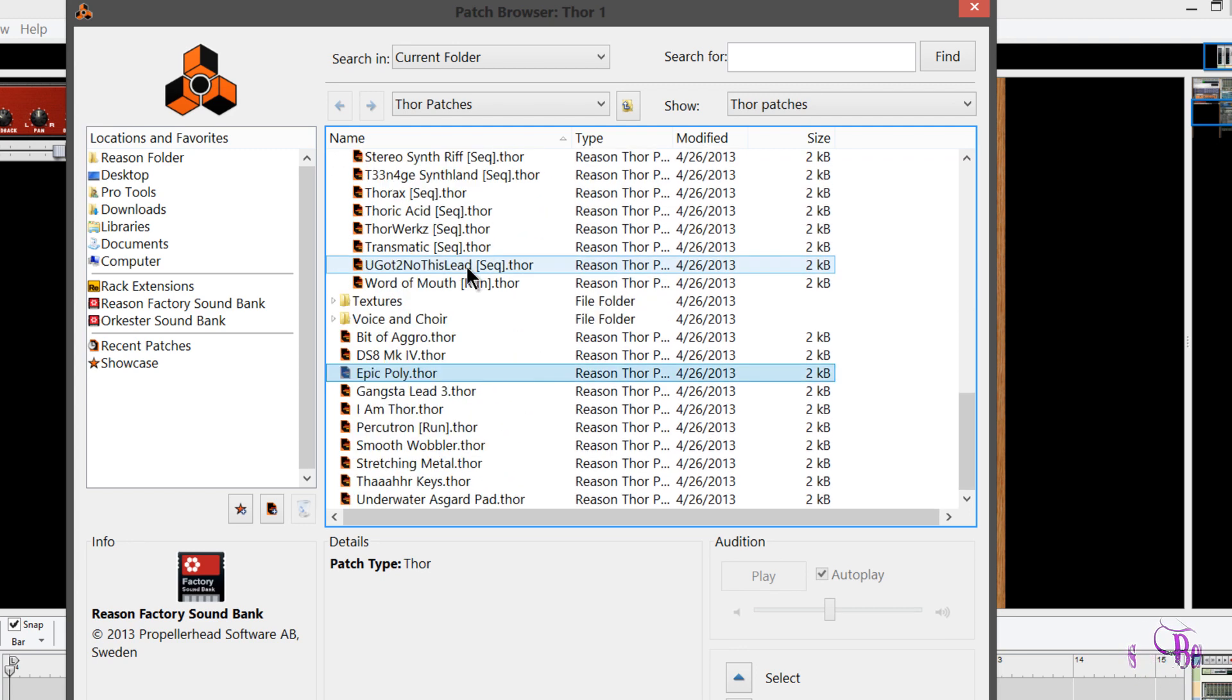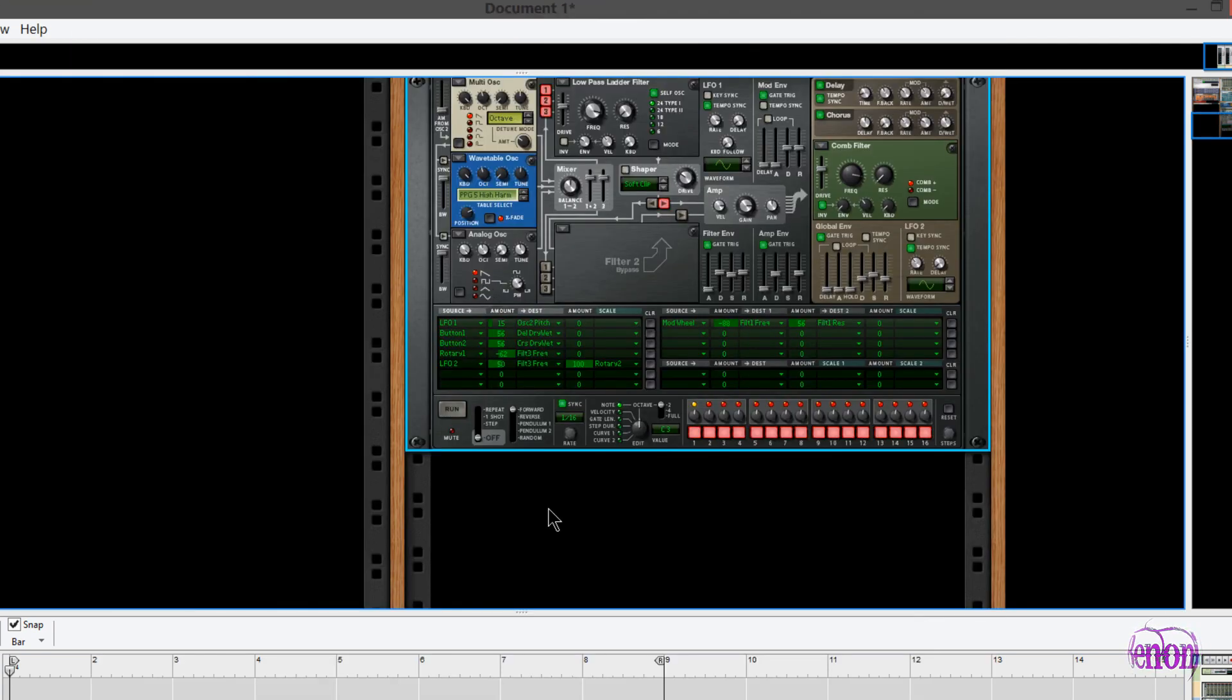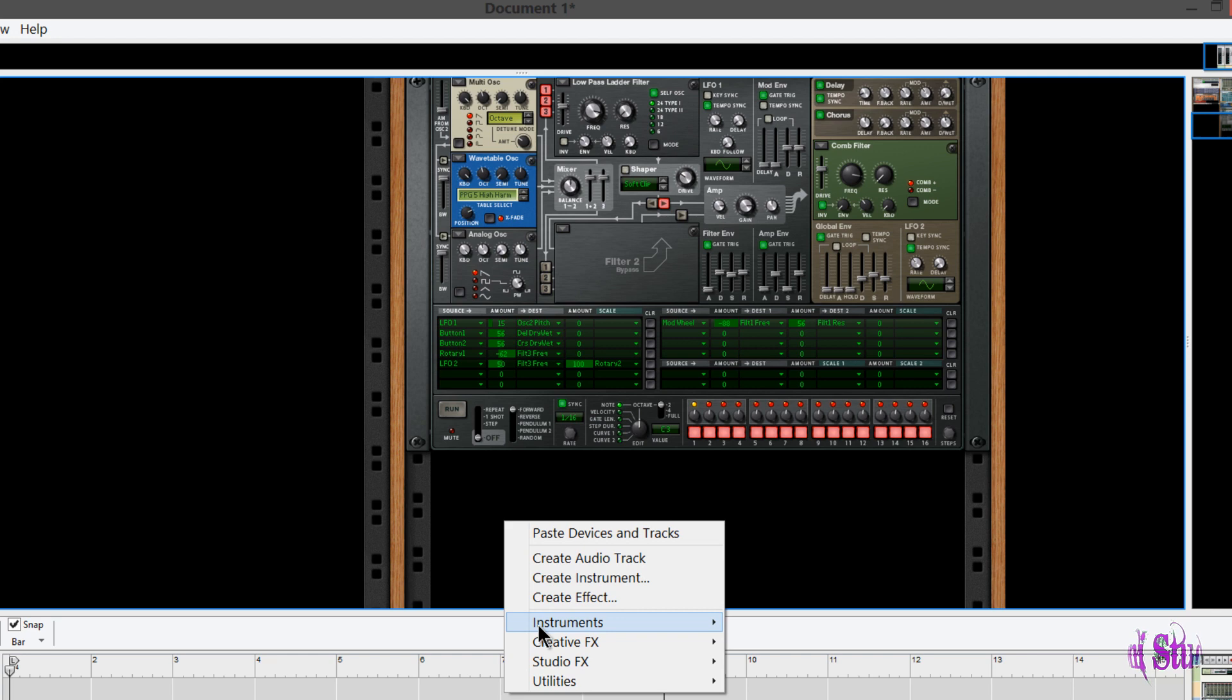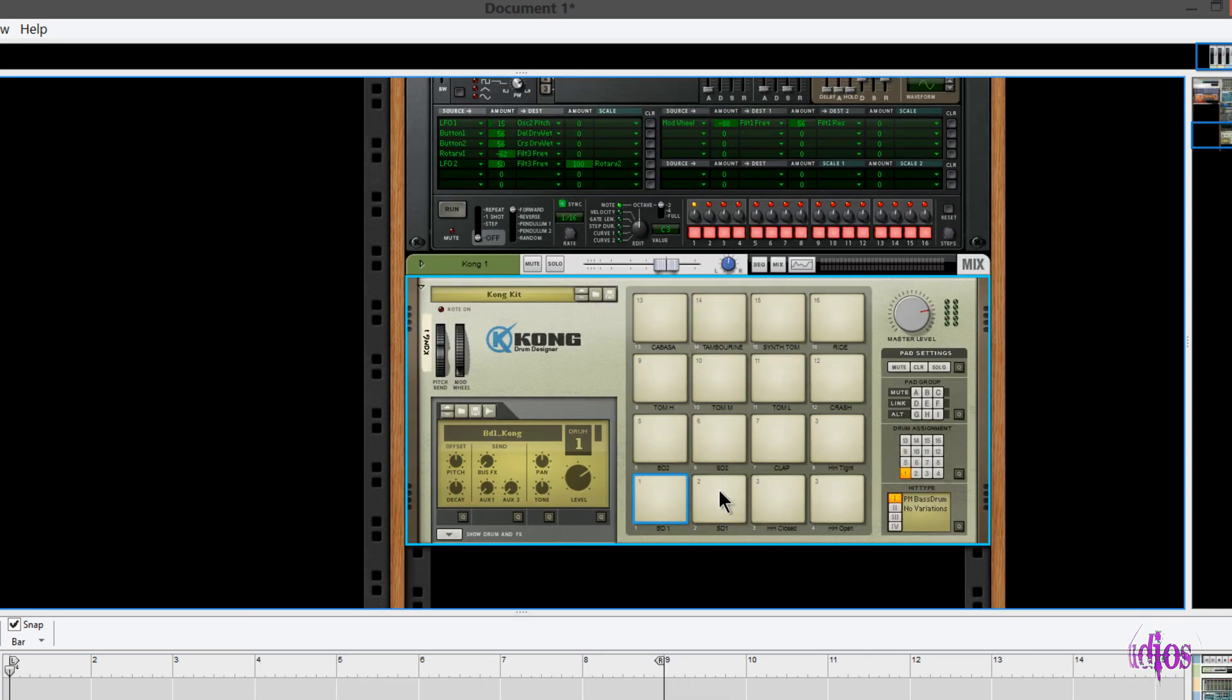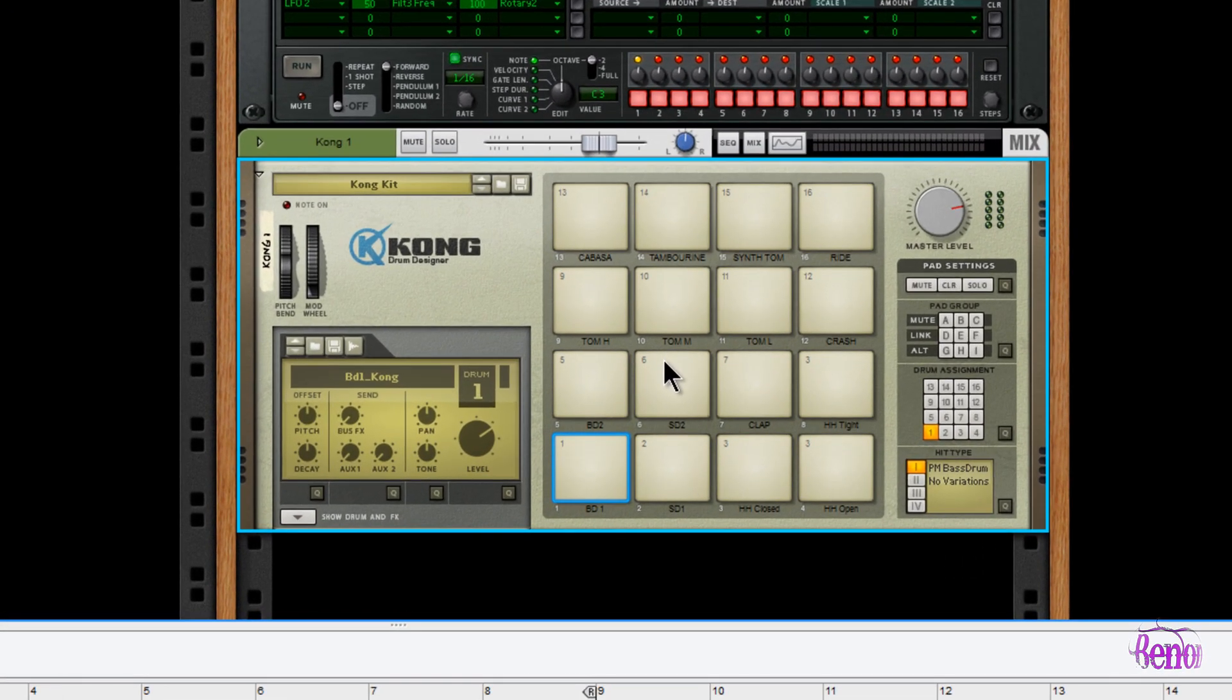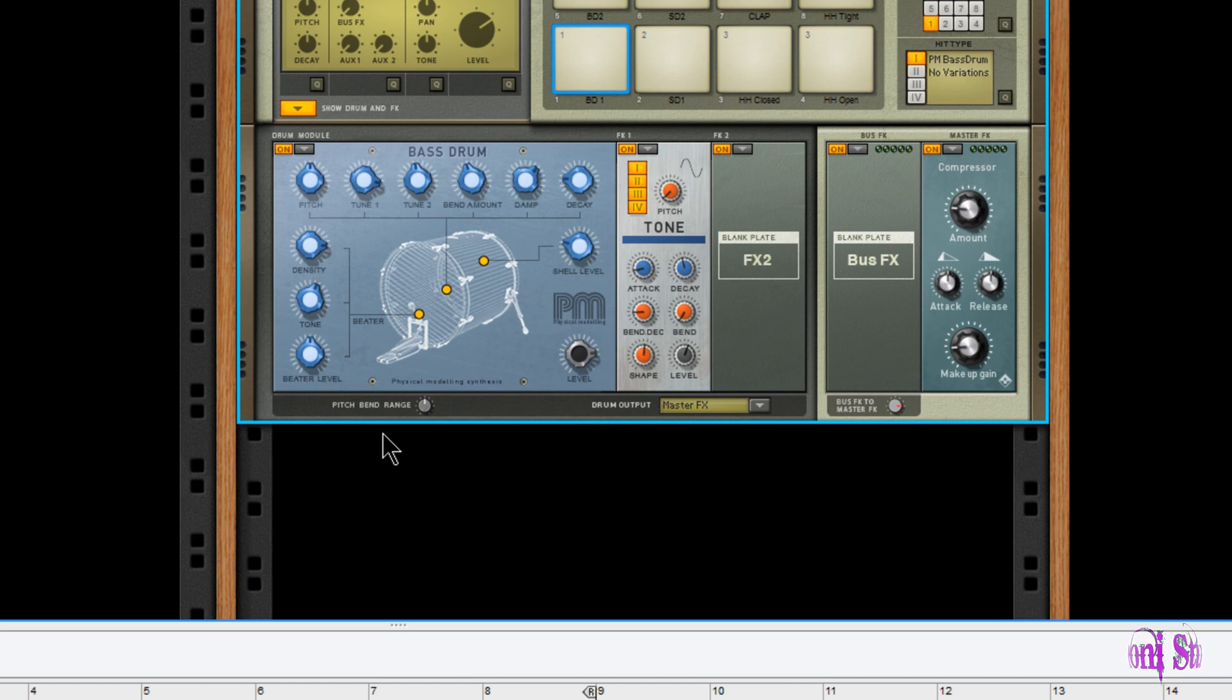Moving on, yes we have more instruments included with Reason. So next we have the Kong Drum Designer. So there's 16 pads for 16 drums, all kinds of sounds you can get using your Kong Drum Designer. Show this drop-down here, change our drum models, tweak them to how we want them to sound, and so on.